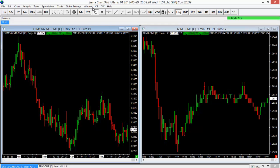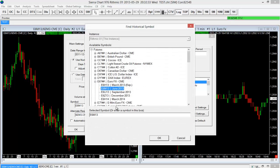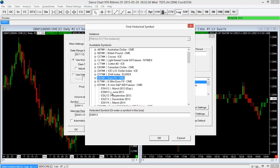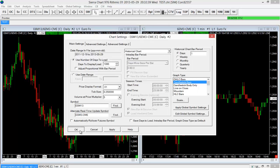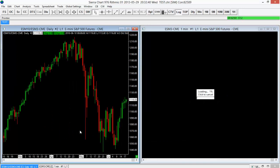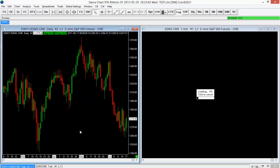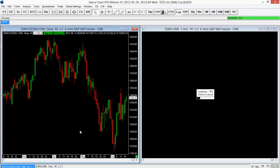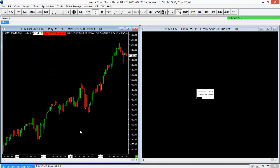So for example, if I wanted to go ahead and change that, we'll go back to the chart settings menu here and I'll select a different symbol. So for example, we'll just choose maybe the ES. We'll select OK and you'll see both of those changed. I didn't have to change them on both. It just happened to do that for me on both of these.